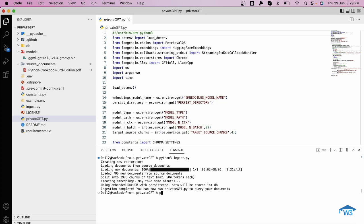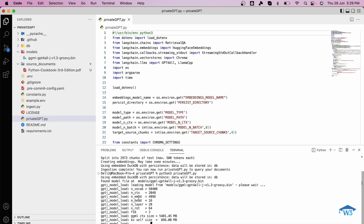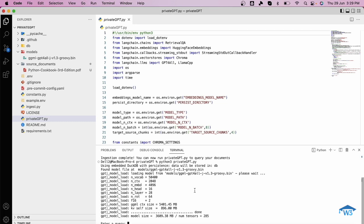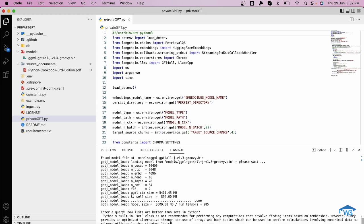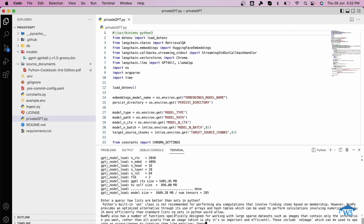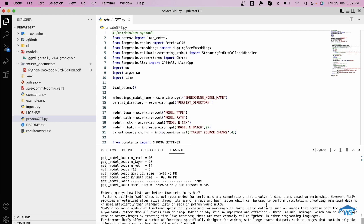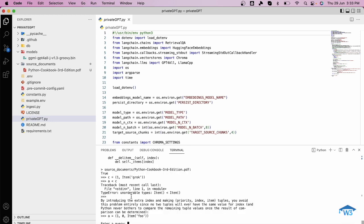Now we will run python privateGPT.py file. This will load the model and will help me to query the database. Let me ask a query regarding lists: how are lists better than sets in Python? Now you can see the answer. As you can see you can easily install PrivateGPT on your system by following these instructions given on this GitHub repository. The link of the repository is there in the description of the video. You can click on the link and follow the instructions and get your hands dirty with PrivateGPT. Thank you.